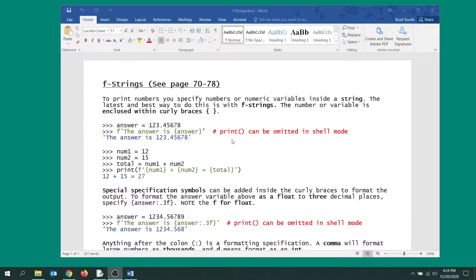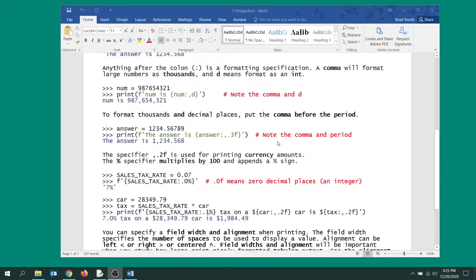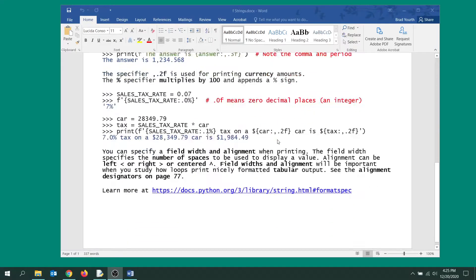It gives you ultimate control of every single character in your output. So I want you to take a good look at this document—you'll find this in module 2.